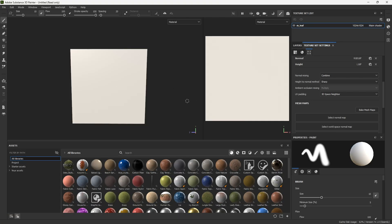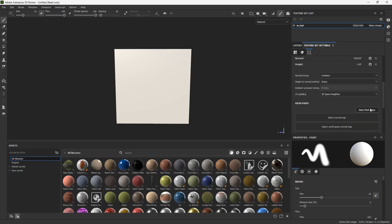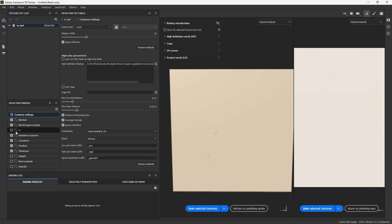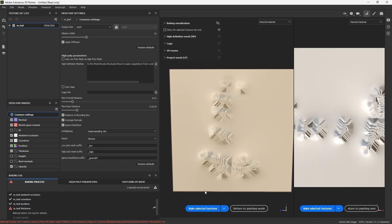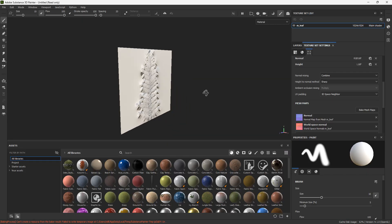In Substance Painter I've brought my low poly model and we're going to bake our high poly information into it. Open your baking settings and select your high poly. I'm going to untick the ID map, check the opacity map, and the rest should be fine. The issue is that our plane is too far away from our high poly model, so we need to increase the rear distance until we get everything we want into our bake. I increased it almost to the maximum and now it's fine.